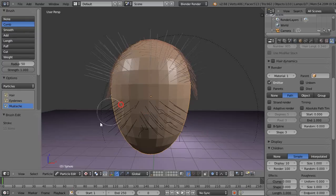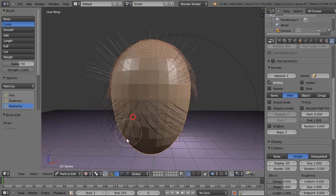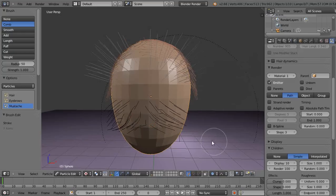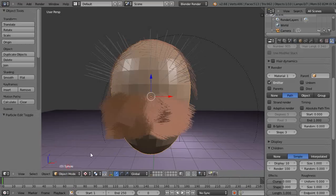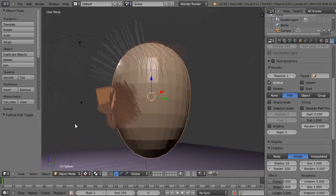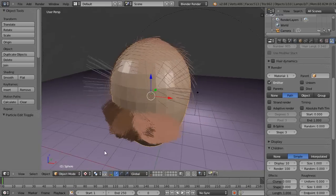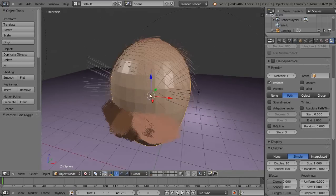Then you can comb your mustache out like this and it won't comb any of this up here because it's separate groups like that. All right, so go back into object mode. There we go. So there are those particles.